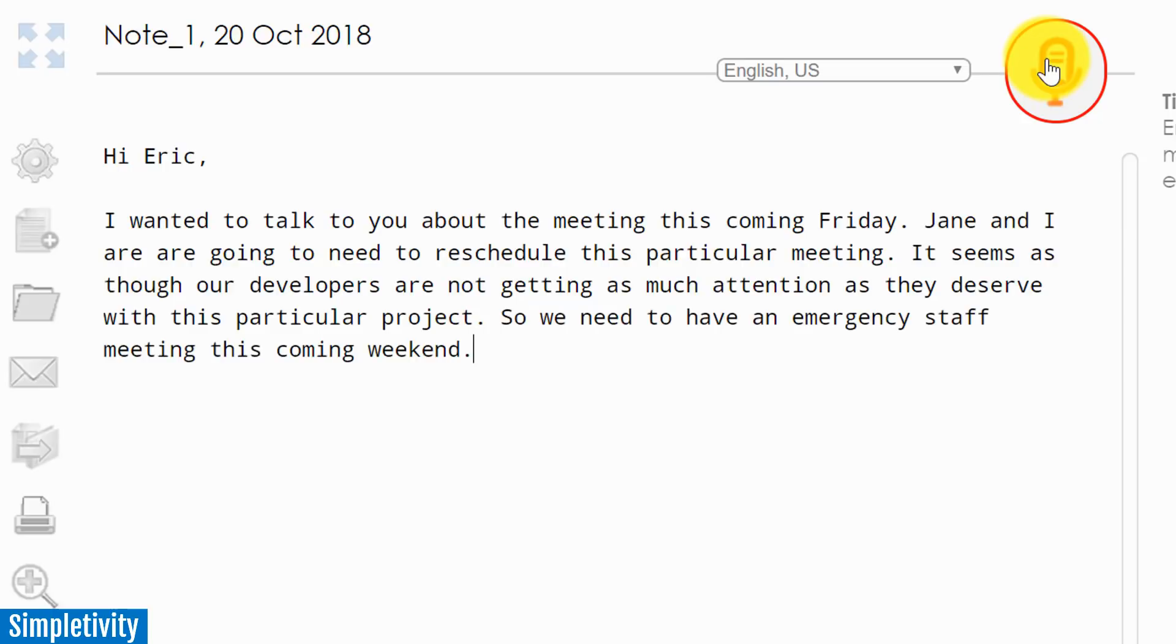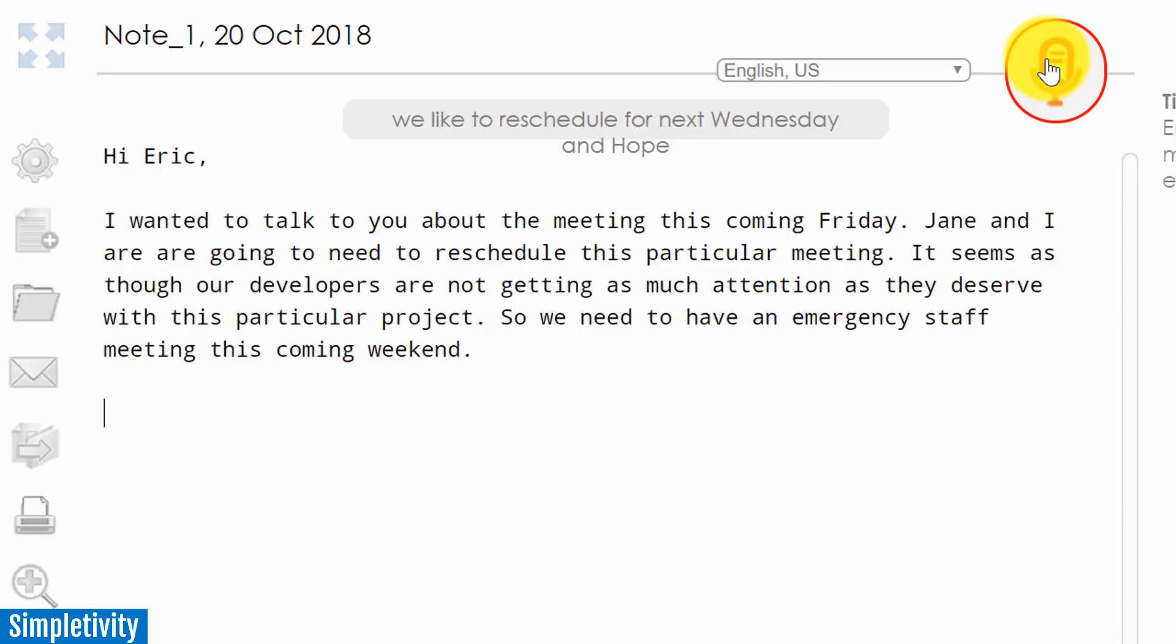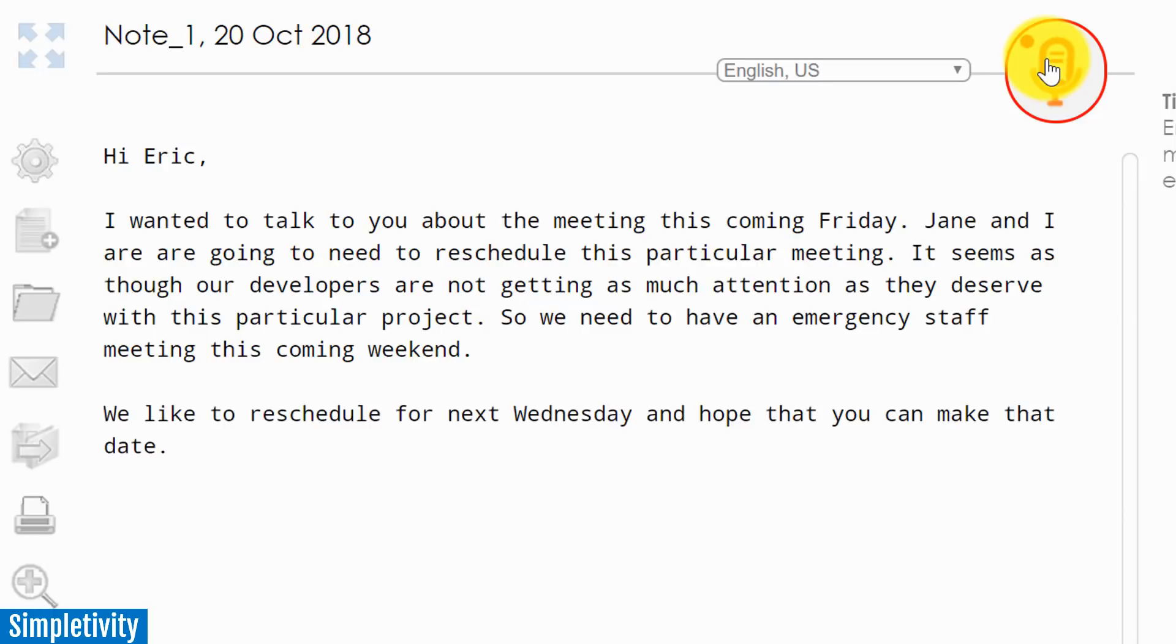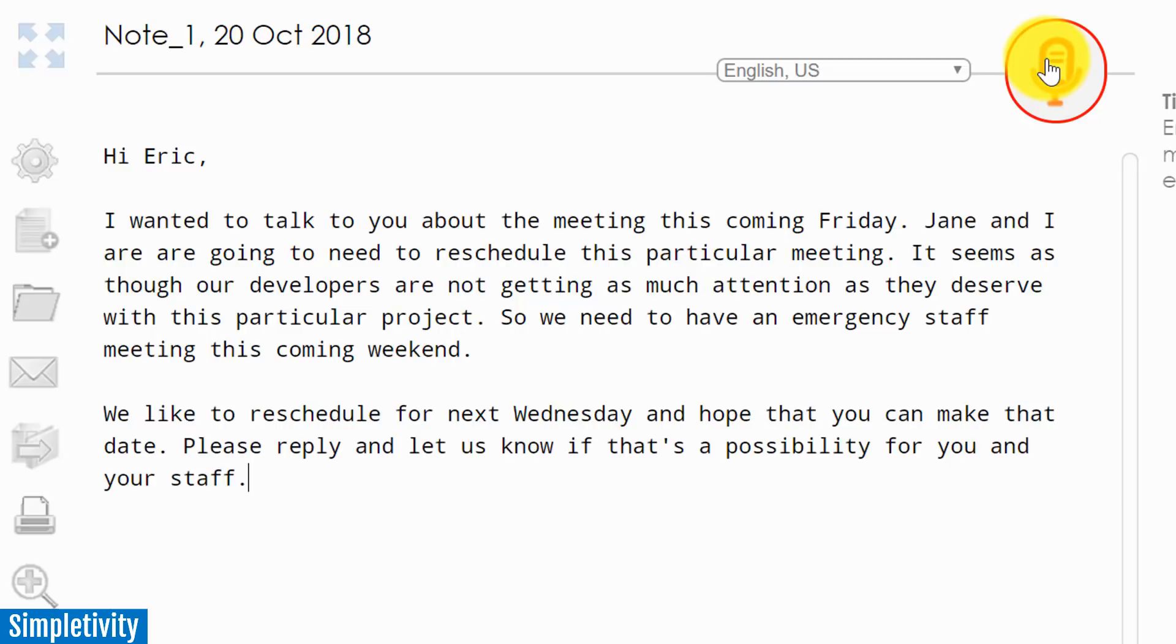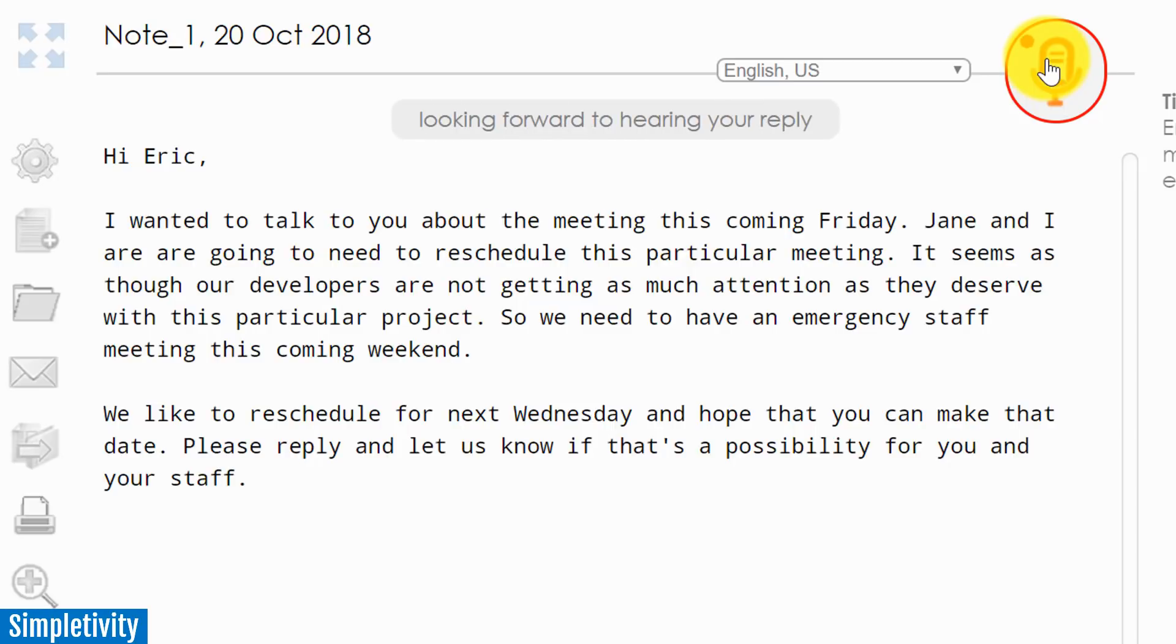New paragraph. We'd like to reschedule for next Wednesday and hope that you can make that date, period. Please reply and let us know if that's a possibility for you and your staff, period. New paragraph. Looking forward to hearing your reply by the end of the day, period.